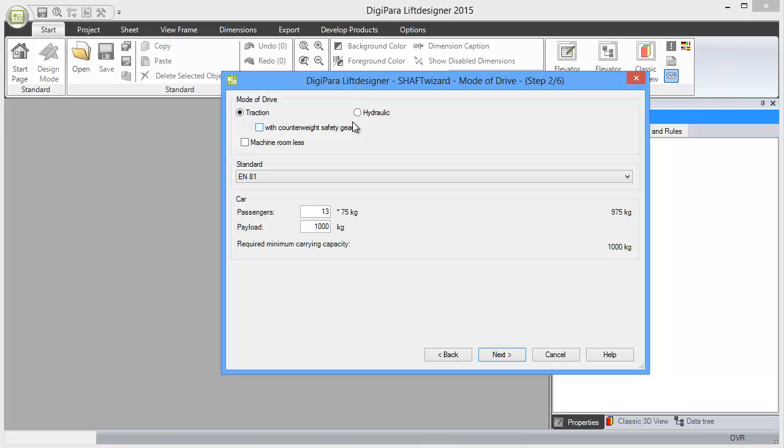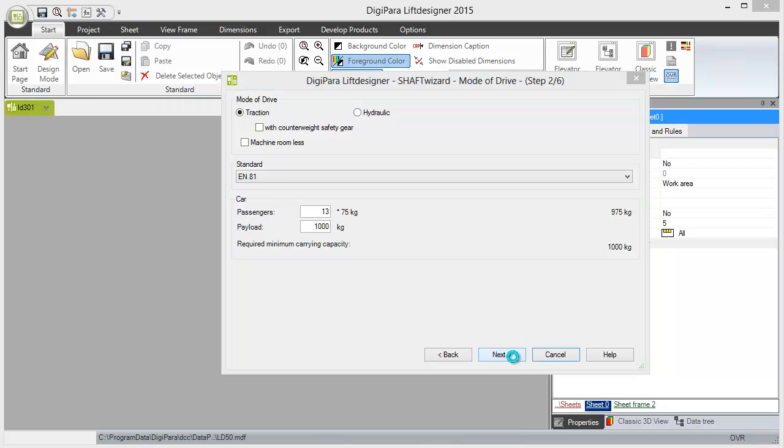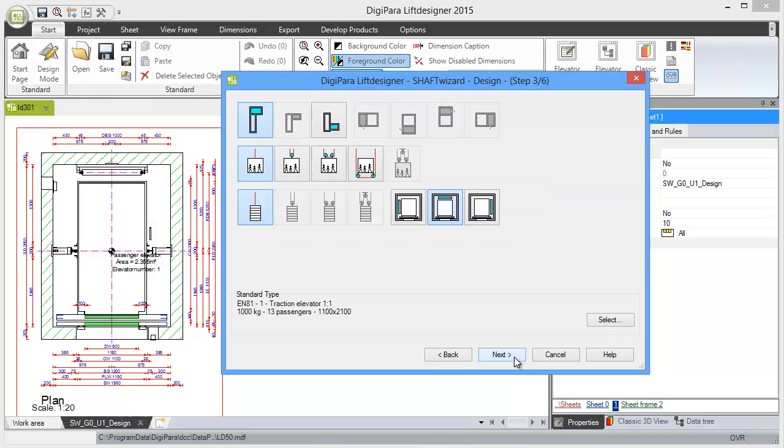traction or hydraulic elevator with or without machine room, the number of passengers, and the payload. I'm choosing a traction elevator with machine room and 1000 kilograms. In step number three, you choose